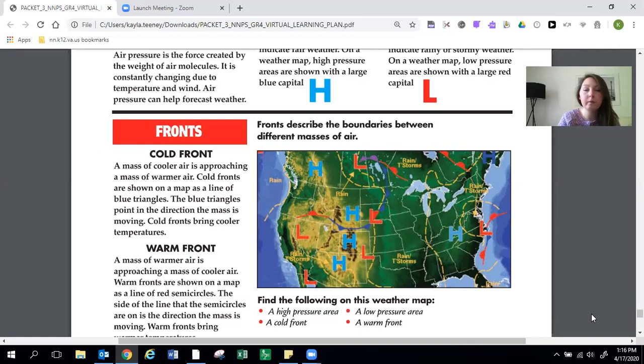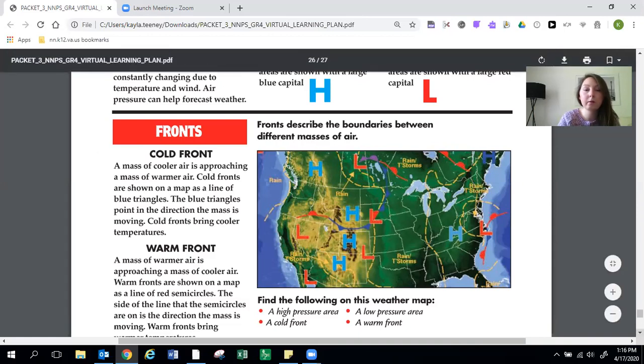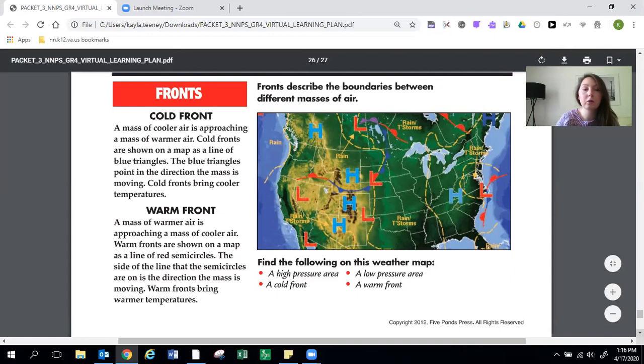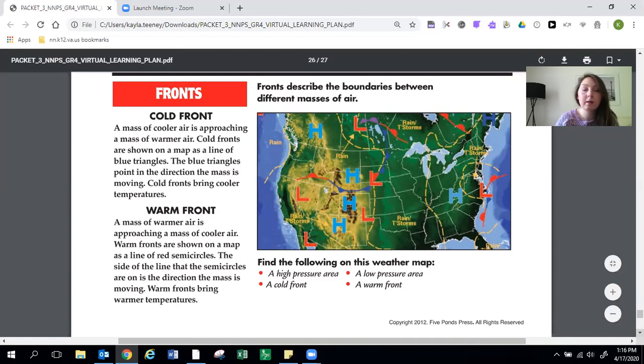Warm front. A mass of warmer air is approaching a mass of cooler air. Warm fronts are shown on a map as a line of red semicircles. The side of the line that the semicircles are on is the direction the mass is moving. Warm fronts bring warmer temperature.